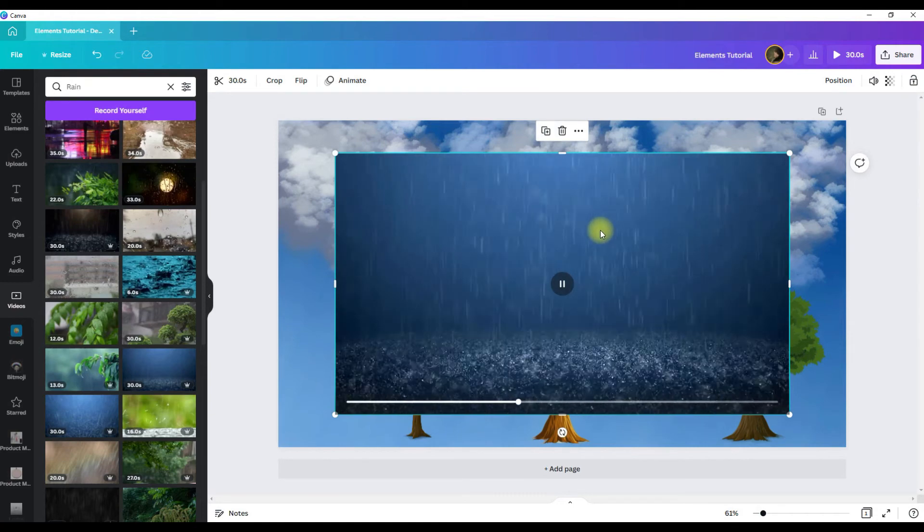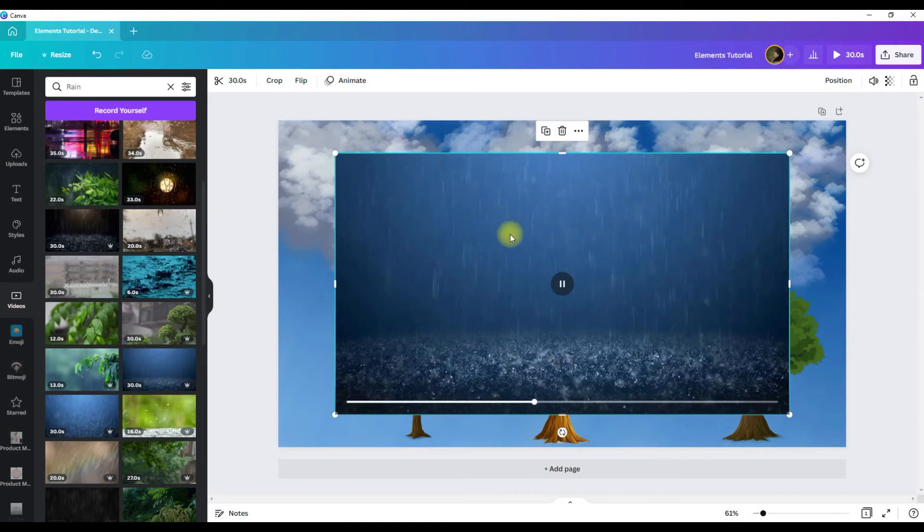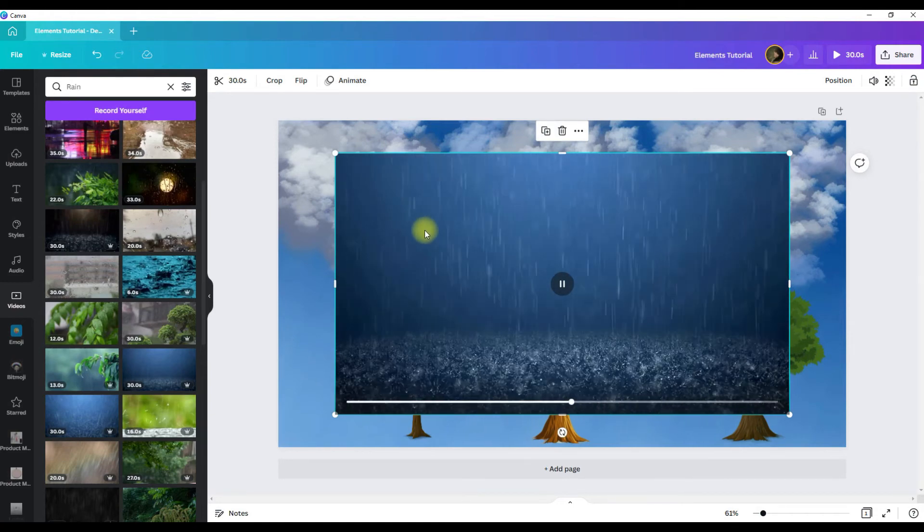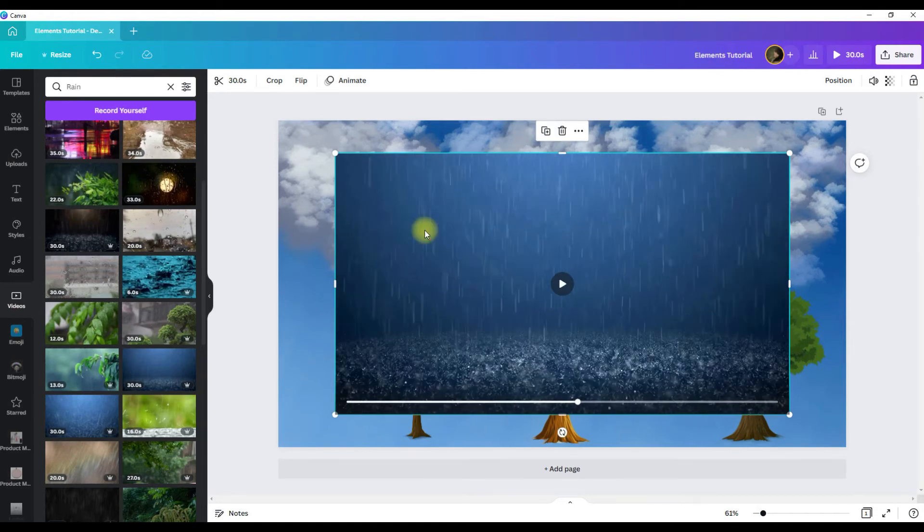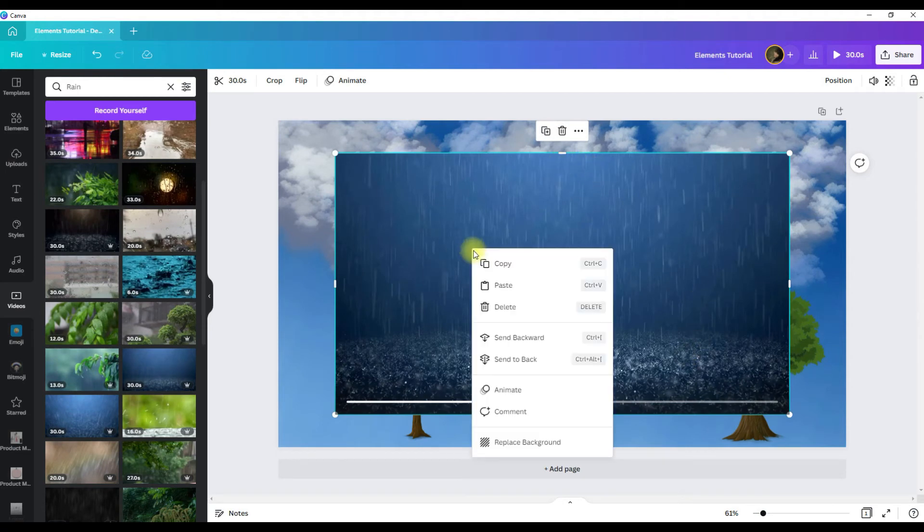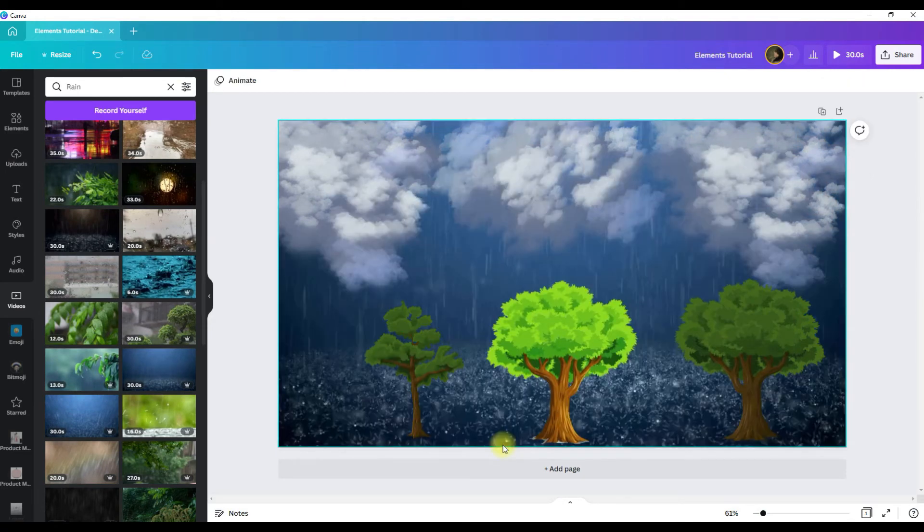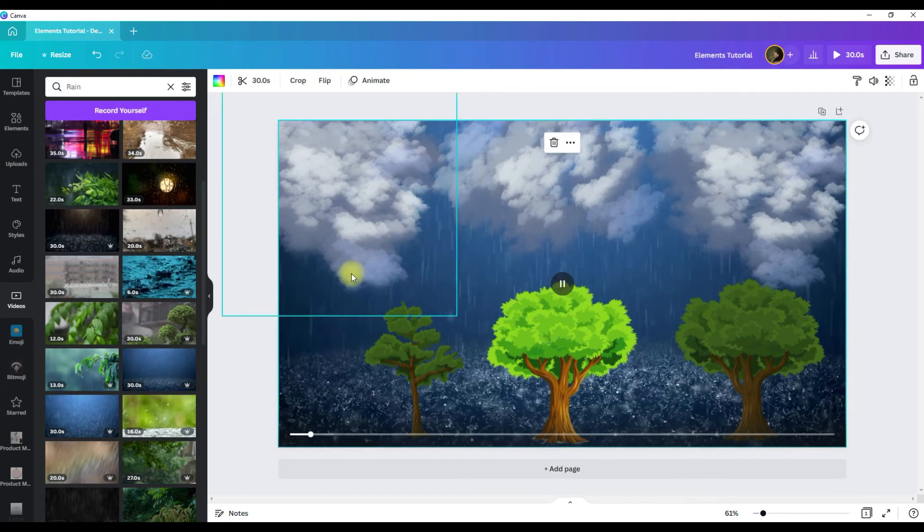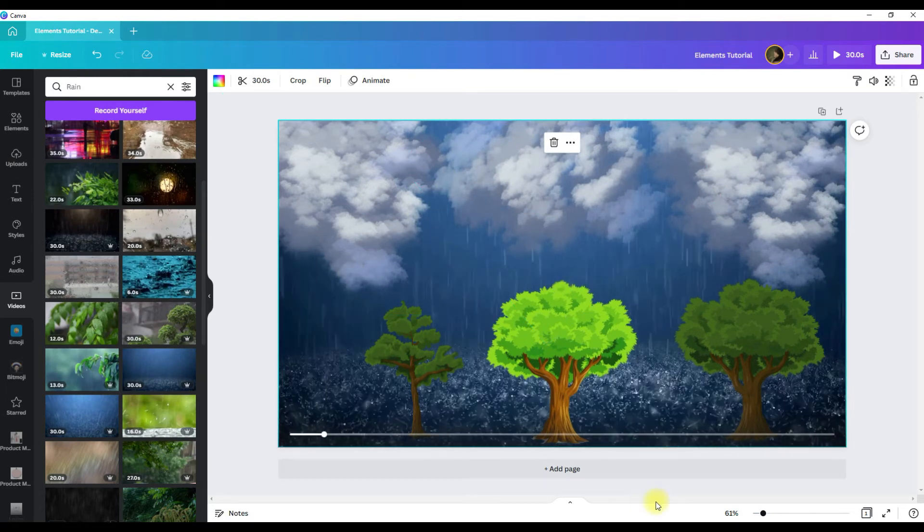If you wanted to make this your background, all you would have to do is make sure it is selected, right click, scroll down, replace background. And then that makes your background the video.